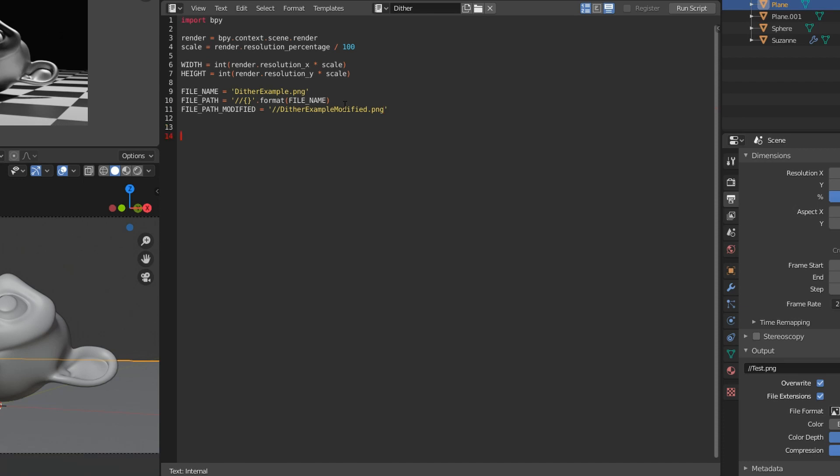Now we can define a function called render_and_modify, which is going to call a function called render. Then we just have to make sure that we actually call this render_and_modify function at the bottom of the script, so when the script is parsed, this function is the one that's actually called first.